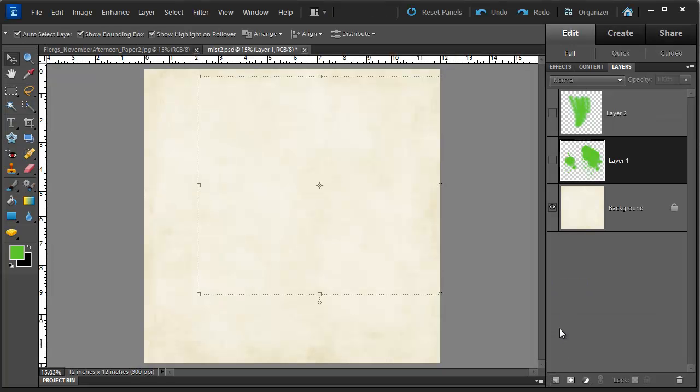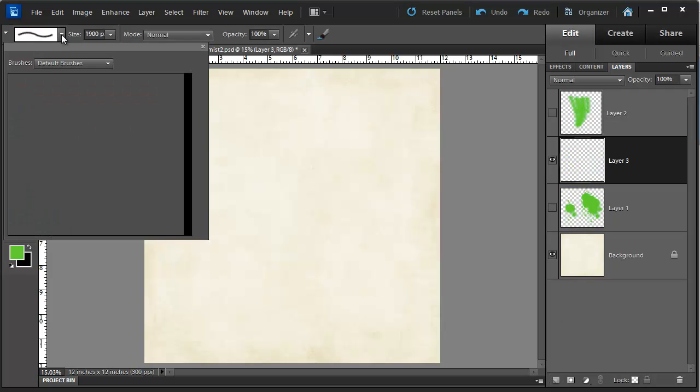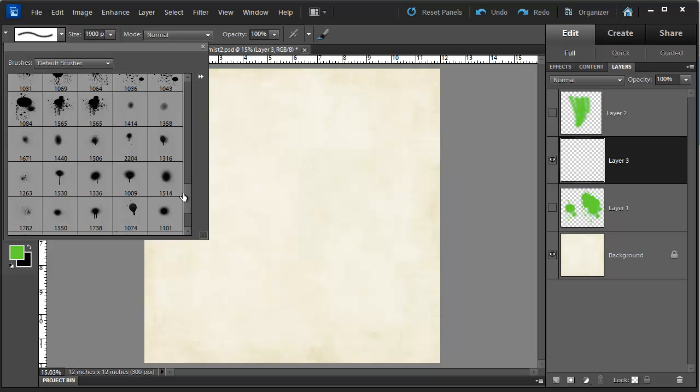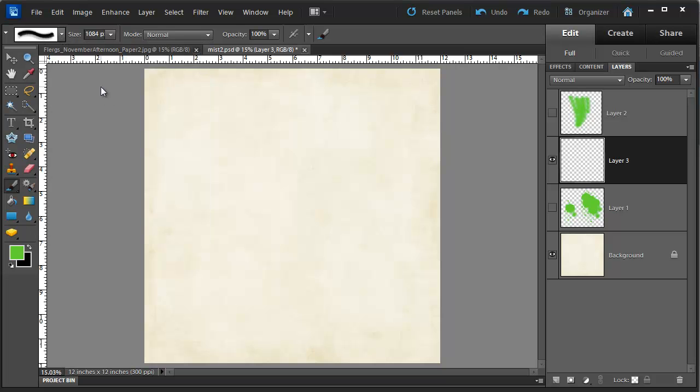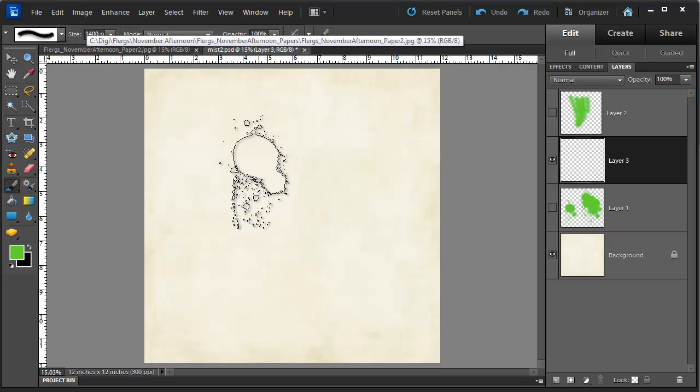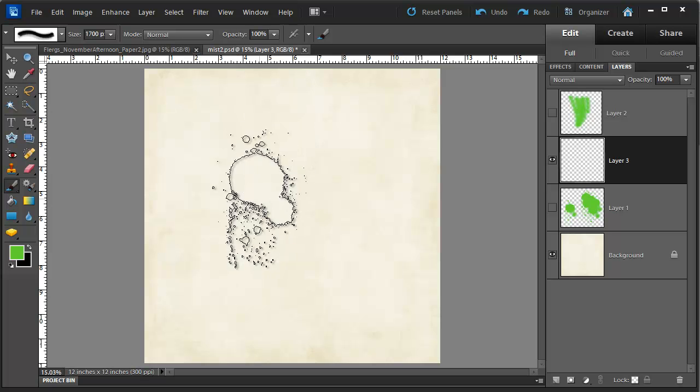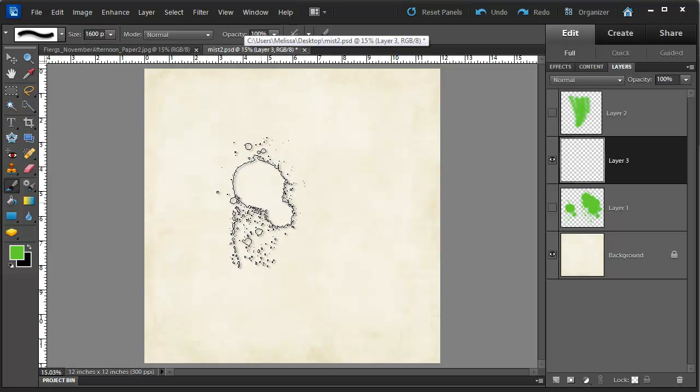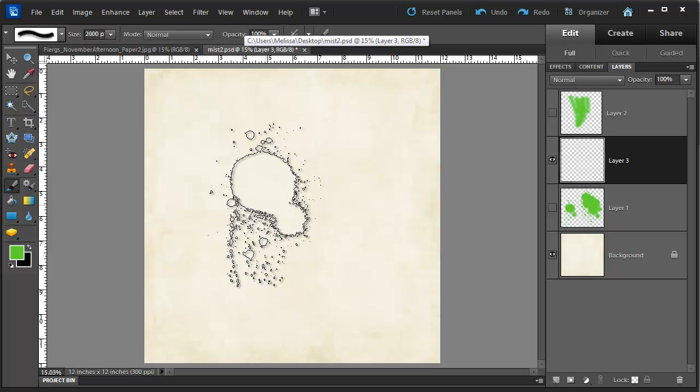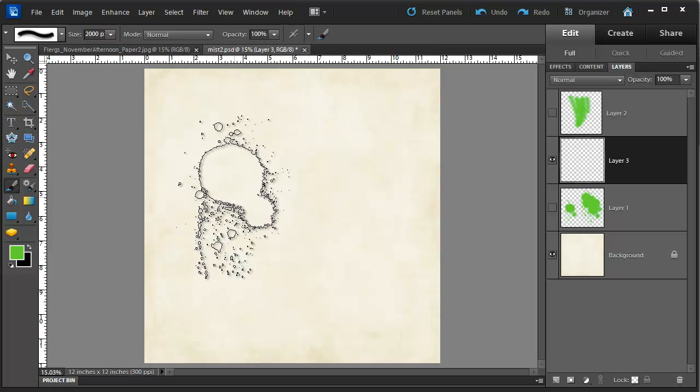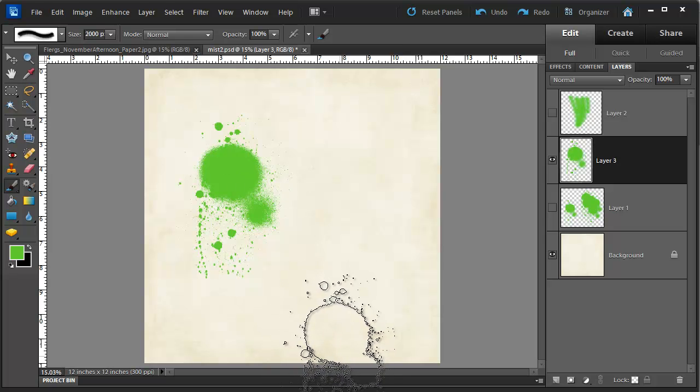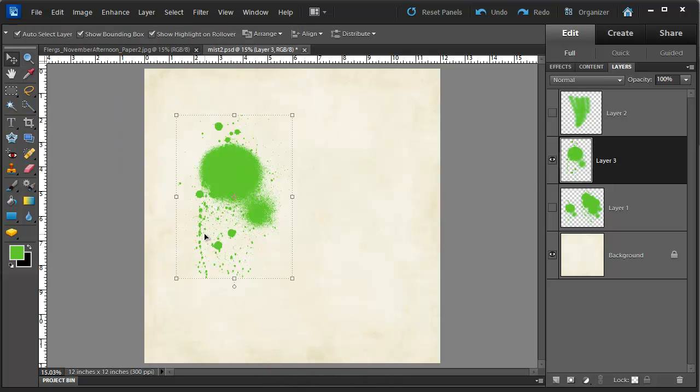So I'll show you that technique again. We create a new layer. We select our brush tool. We select the spray brush that we want to use. We resize it up or down using the left and right square brackets. One click. And it's done. We have a lovely spray.